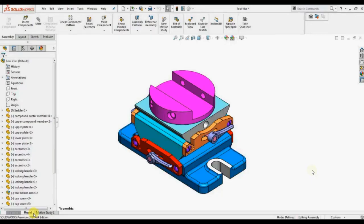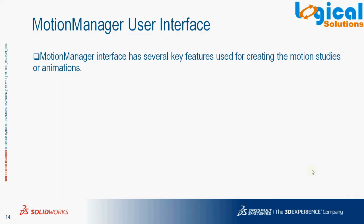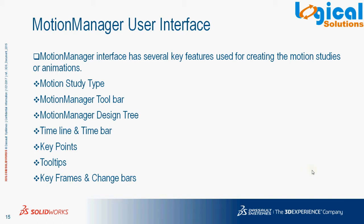Just select the tab present in the lower position. As said earlier, Motion Manager interface has several key features for creating animation and motion studies. Those key features are: Motion Study Type, Motion Manager Toolbar, Timeline, Time Bar, Key Points, Tool Tips, Keyframe, and Change Bars.